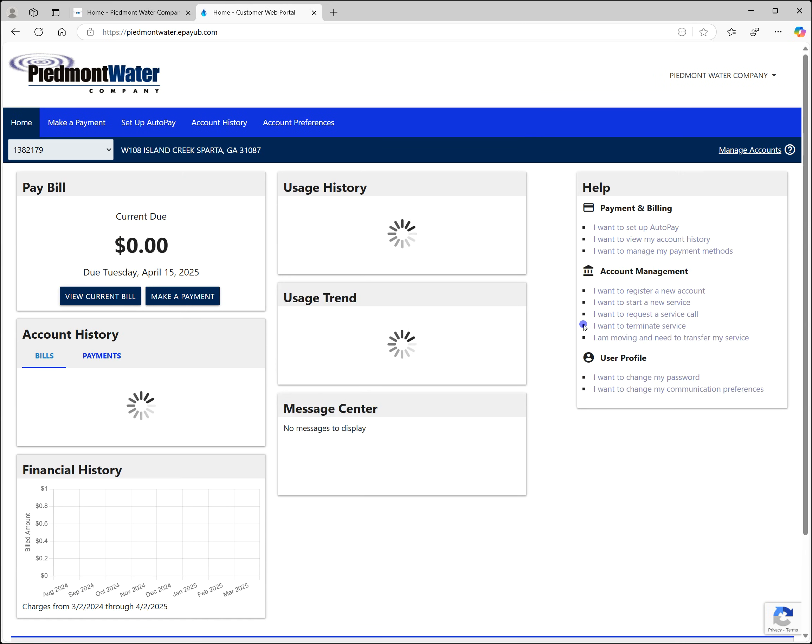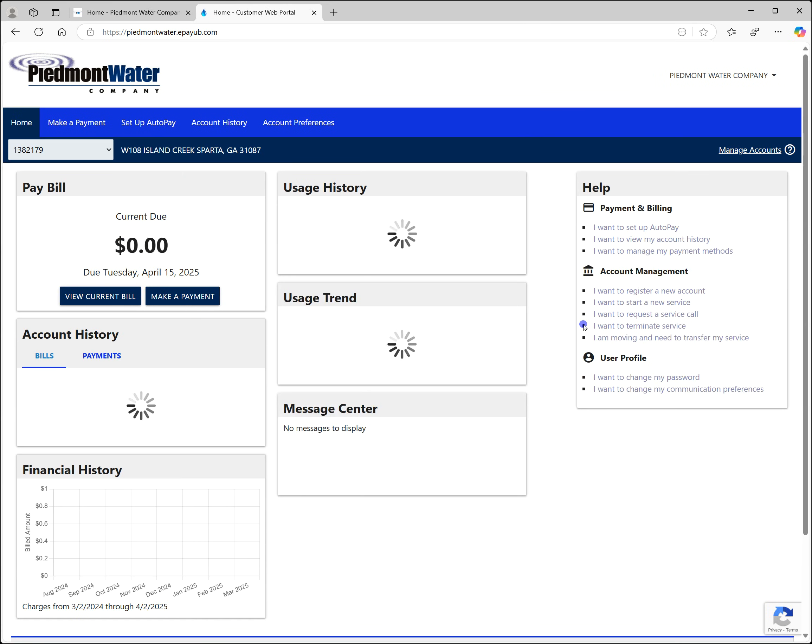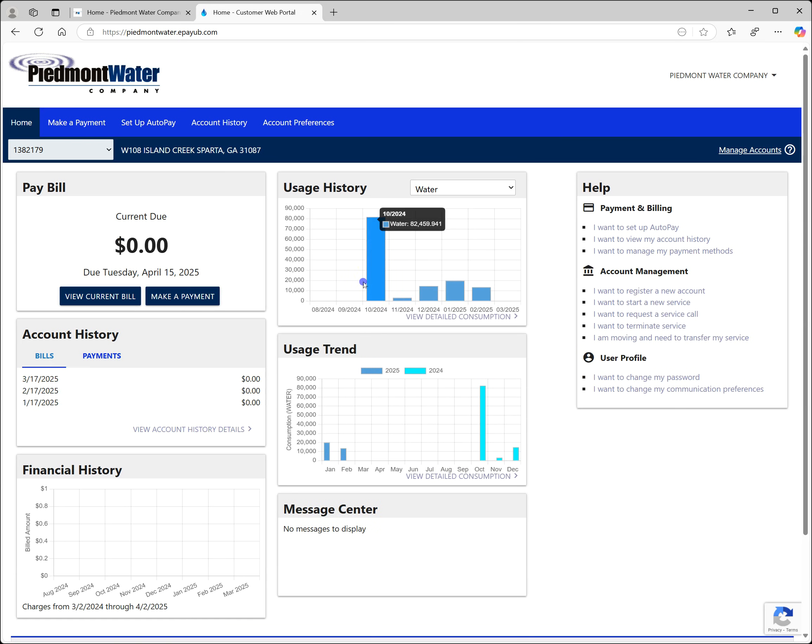Once logged in you'll be taken to the dashboard for your account. The usage history and usage trend data shown here is monthly. To see the more detailed information you'll want to use the view detailed consumption link found on both cards.